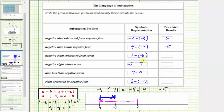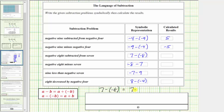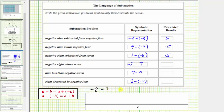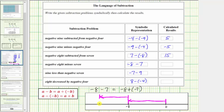The next difference is 7 minus negative 8. 7 minus negative 8 is equivalent to 7 plus positive 8, which equals positive 15. Next, we have negative 8 minus 7. Subtracting a positive is equivalent to adding a negative, so negative 8 minus 7 equals negative 8 plus negative 7. On the number line, we model negative 8 by starting at 0 and moving left 8 units. Then, adding negative 7, we move left 7 more units, bringing us to negative 15. So negative 8 minus 7 equals negative 15.